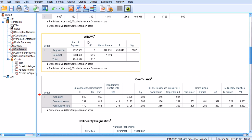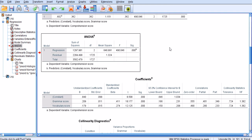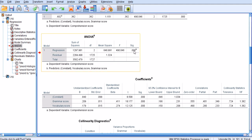The ANOVA test tells us if the slope of the regression line is significantly different from 0. We want to see a significant p-value, which means the slope is significantly different from 0 and our regression model is able to predict the dependent variable using the independent variables.